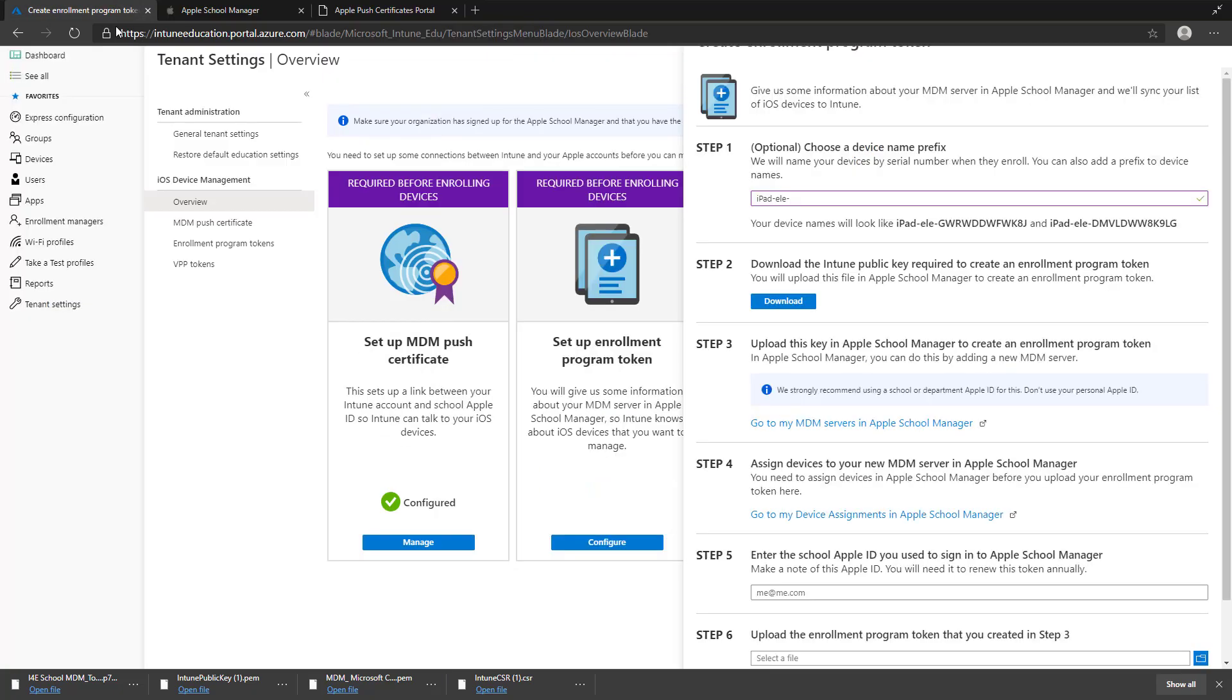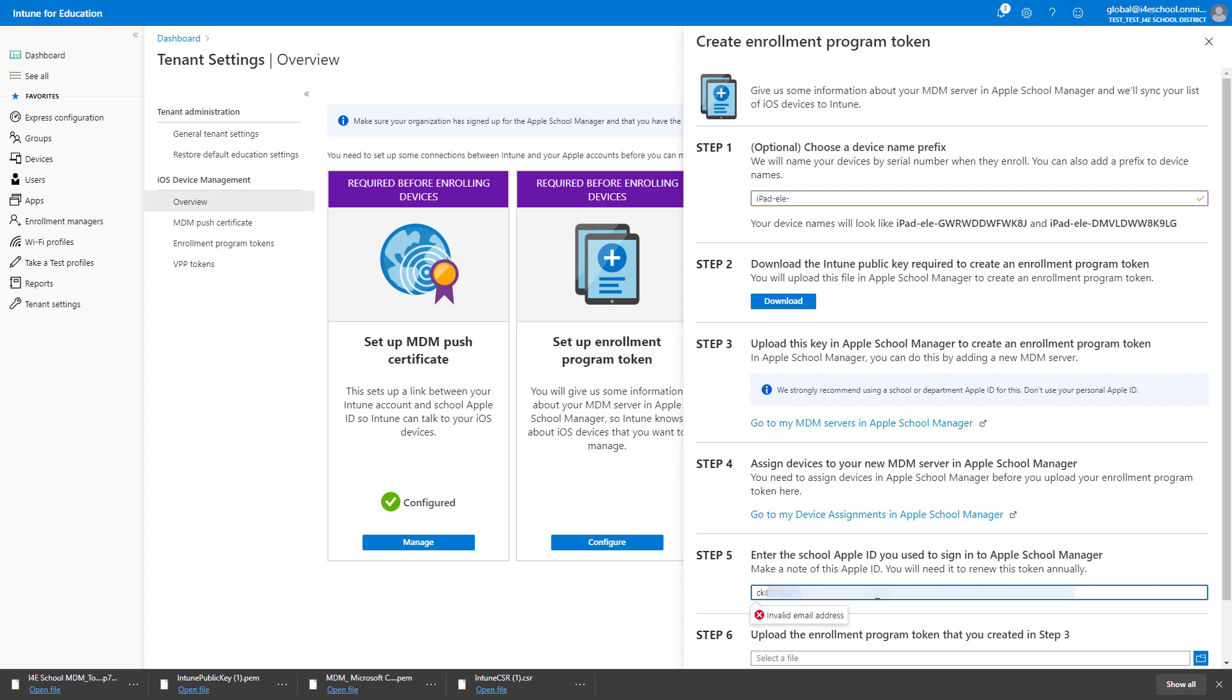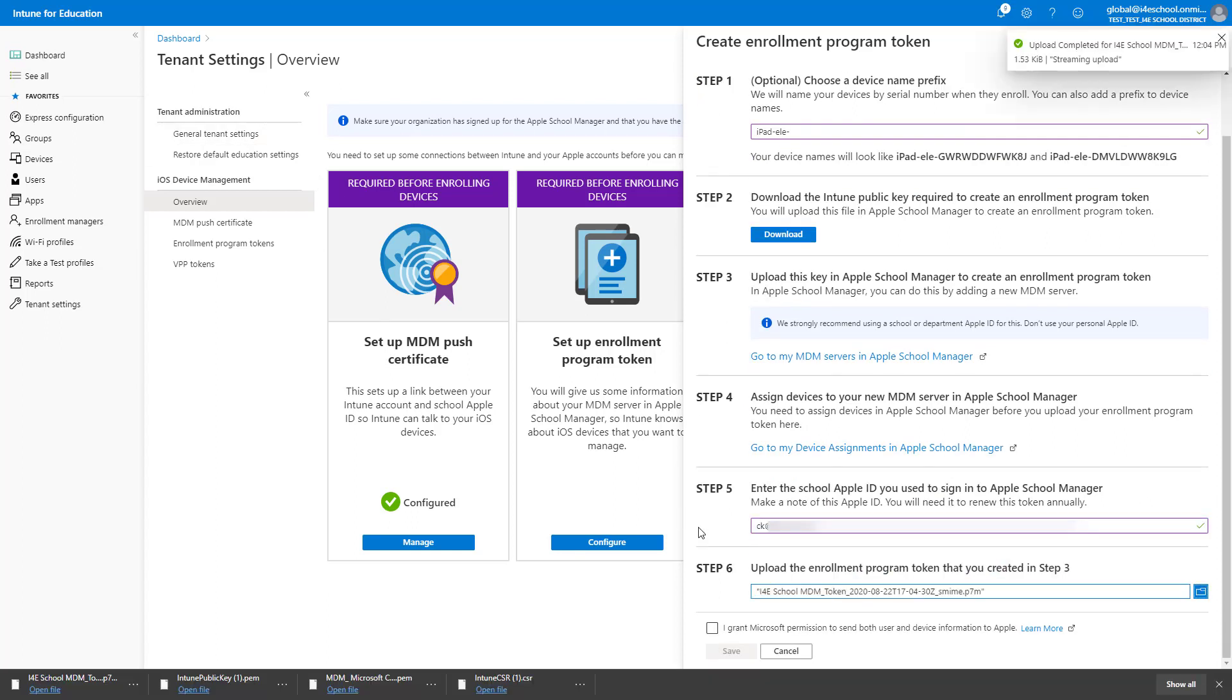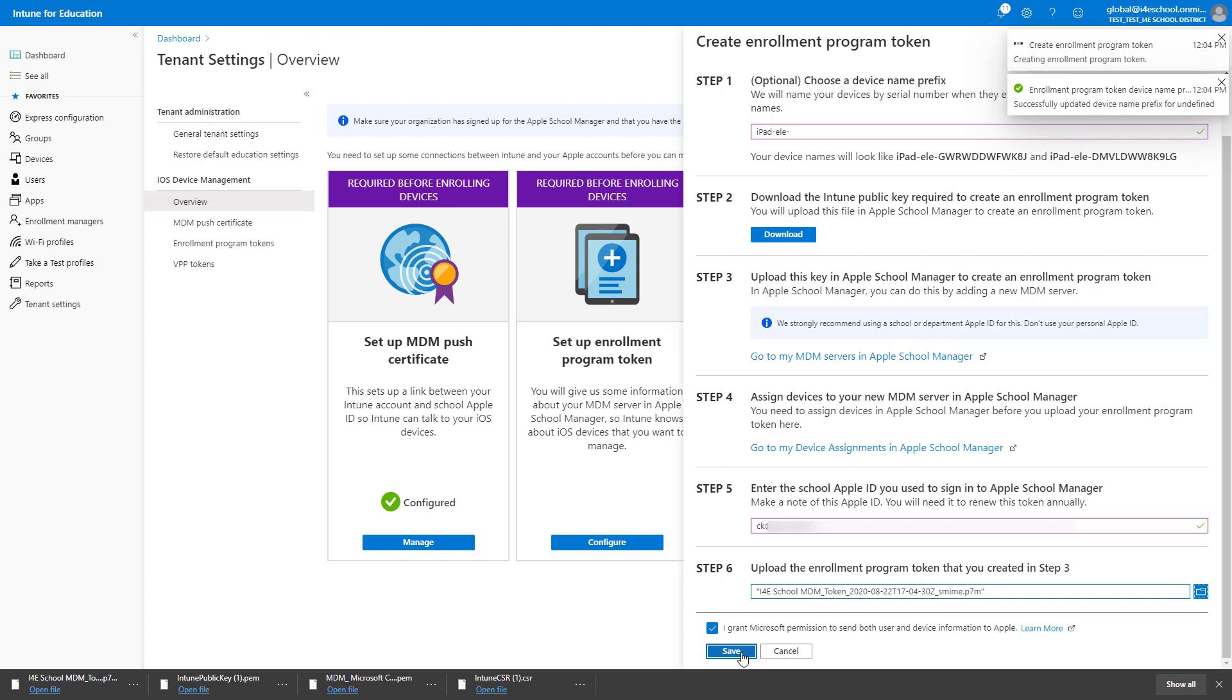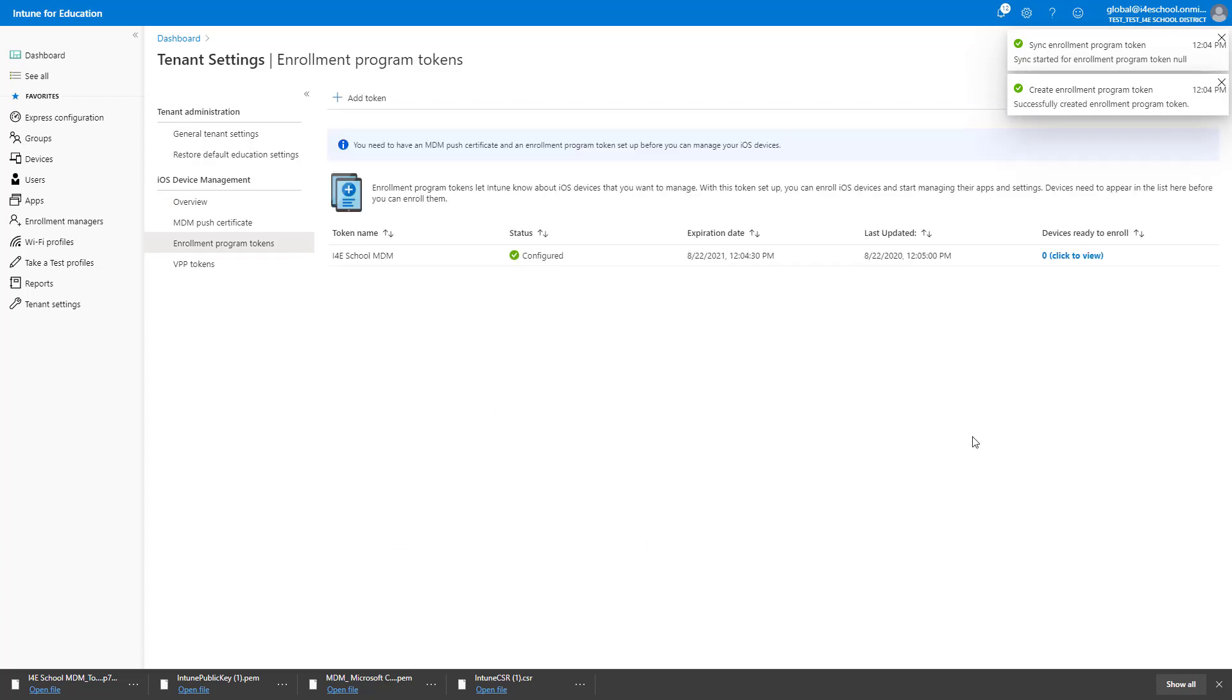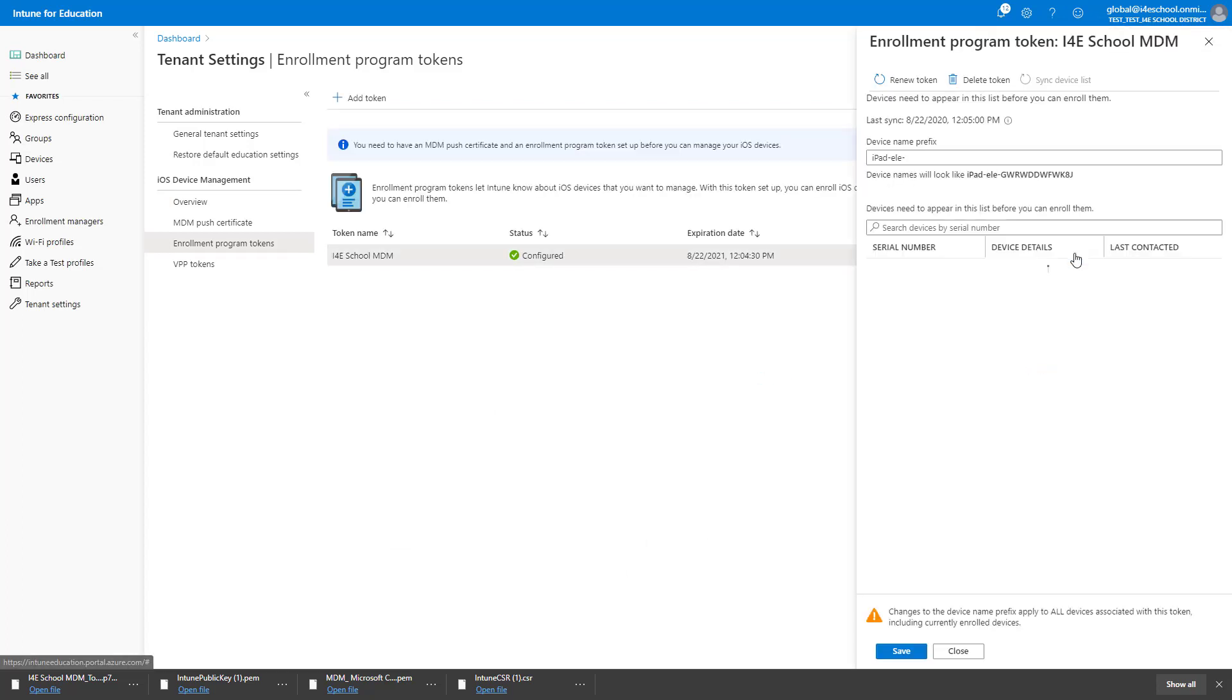Back in Intune, I have the opportunity to go back to ASM to assign devices to the MDM server. This can also be completed later, so I will skip it for now. Enter the Apple ID used to sign into ASM so you remember it later. Select the token downloaded from the MDM server configuration. Grant Microsoft permission to send user and device information to Apple, and click Save. The enrollment program token has been successfully created. Now there is a connection between ASM and Intune that will allow Intune to know about the iOS devices.